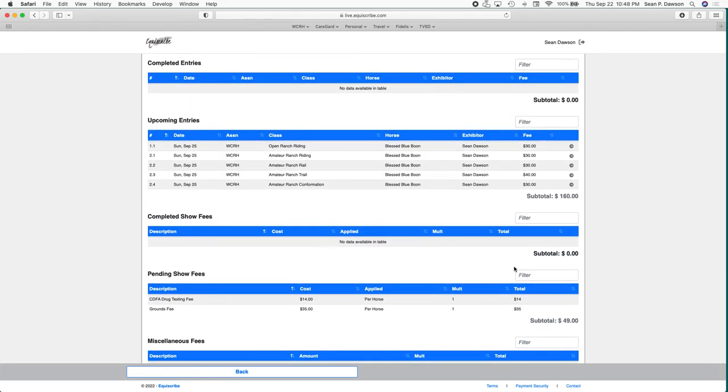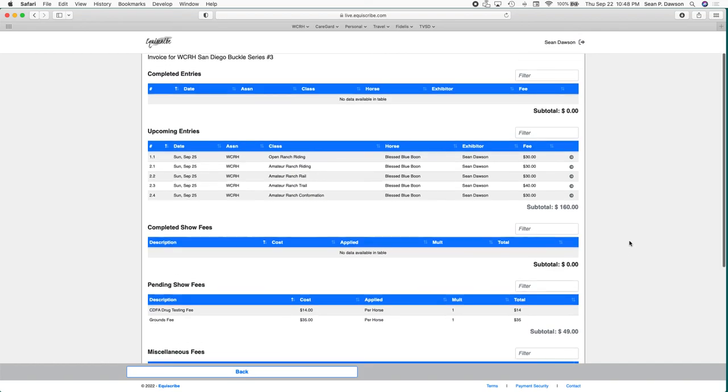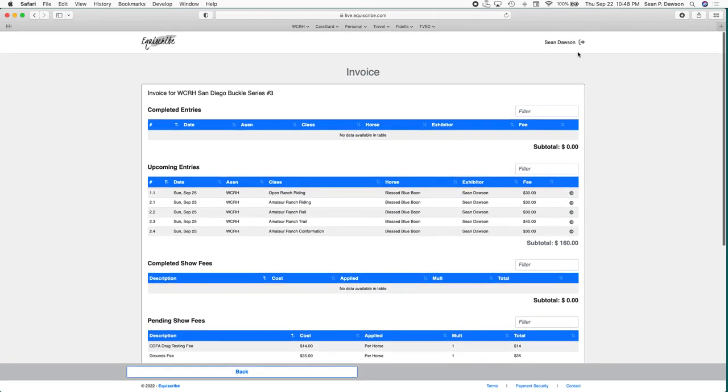Our live invoice right here shows all the classes that I just added. As the day goes on, those classes that show upcoming entries will then show as completed entries. And that is how you register for the show. Seems like a really long process - the initial getting the people set up, the horses set up, that definitely takes the longest amount of time. But once you do that for the first time, you don't have to do it again and it's all right there in your account when you go back and save it.